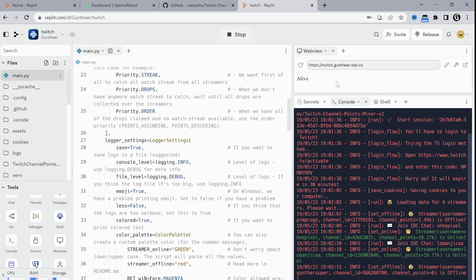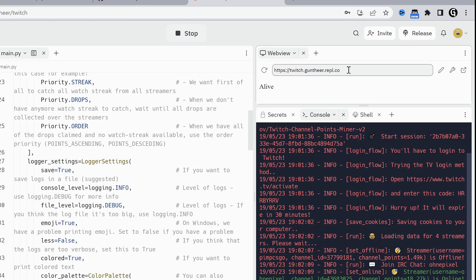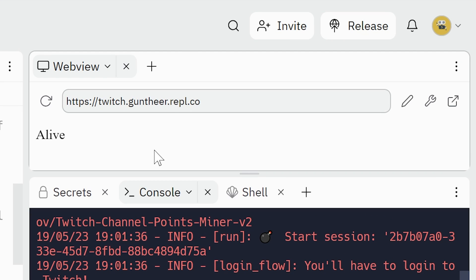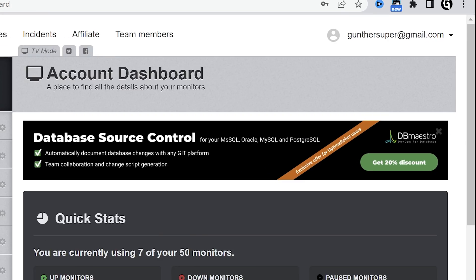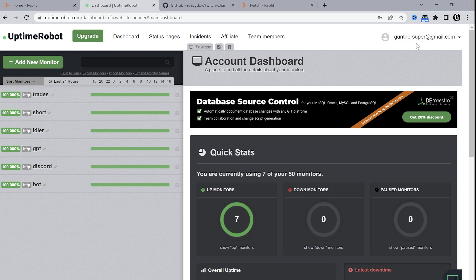Then let's make it work 24 hours a day. If you did everything right you will see this window, web view. Copy the address of your application. Go to uptime robot. Register here if you haven't an account.